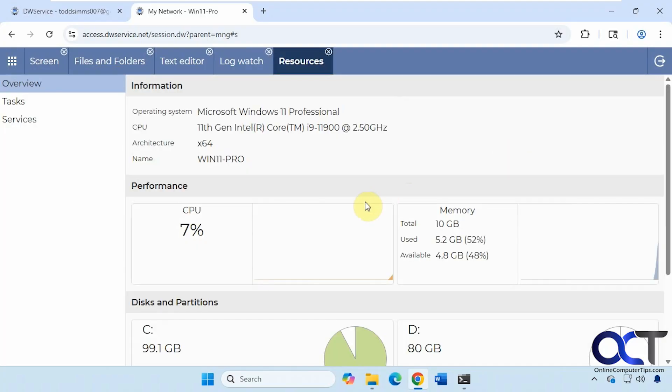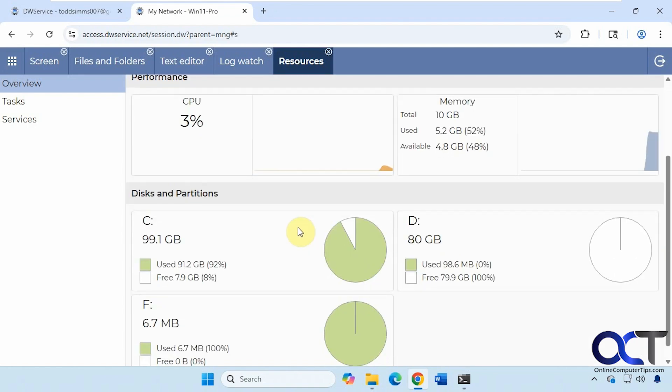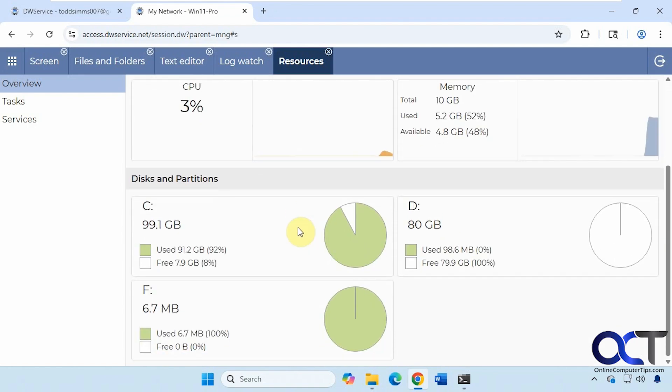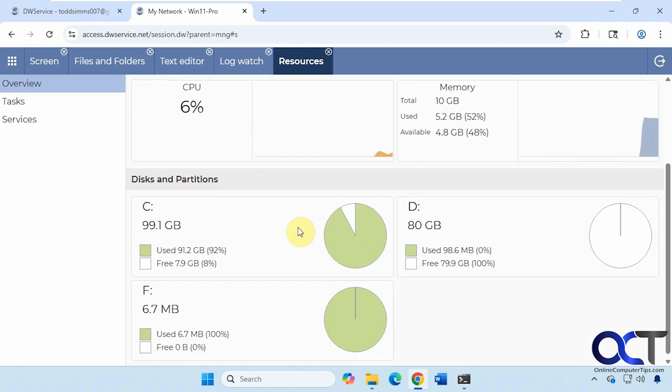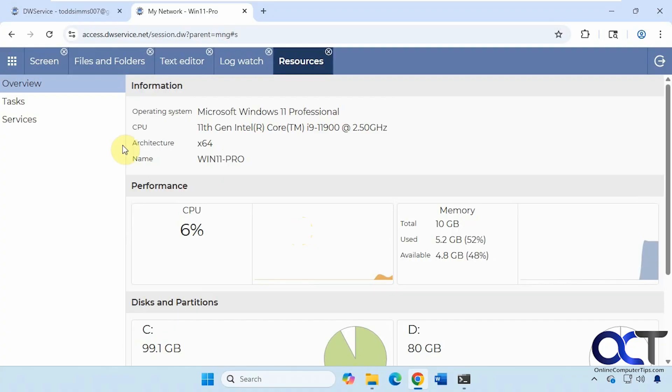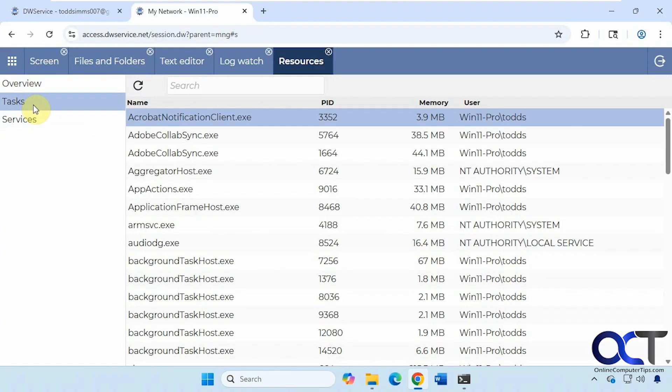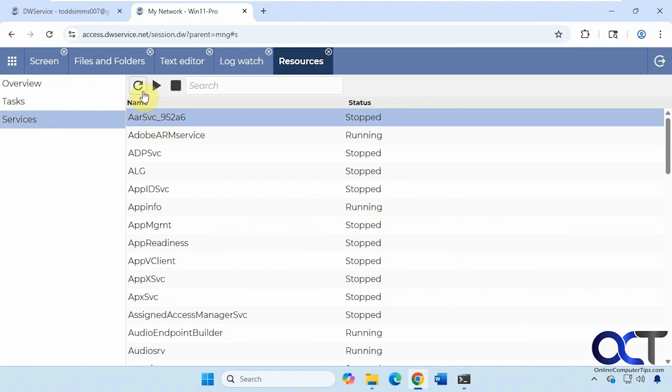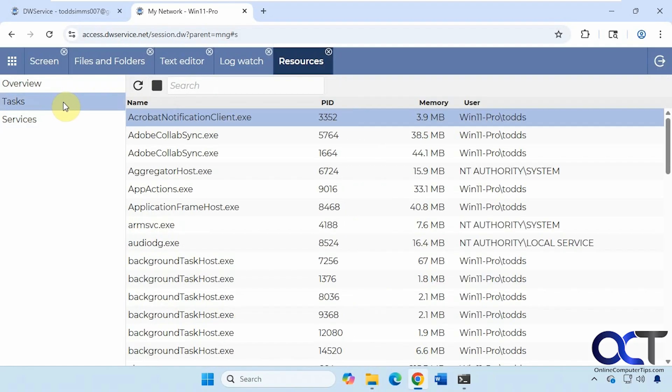Resources. This is kind of interesting. You can check out the resources of the remote computer. See the disk space and everything. Tasks, services. So if you need to stop or start a service, stop a task from running.